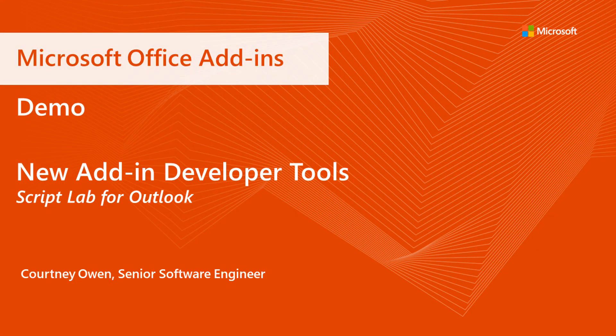My name is Courtney Owen. I'm an engineer on the Office platform extensibility team, and specifically, I work on DevX features, developer experience features.